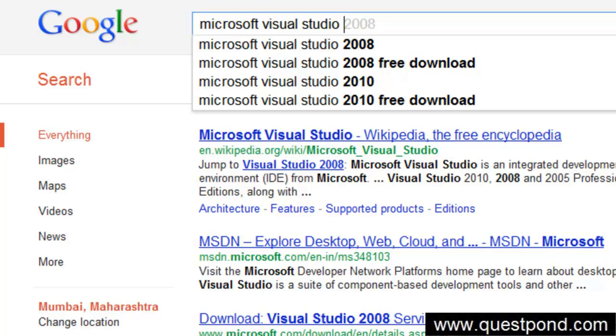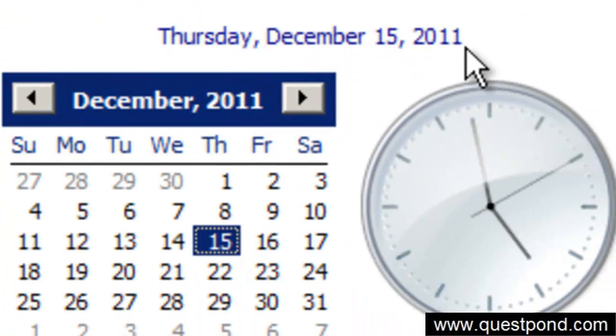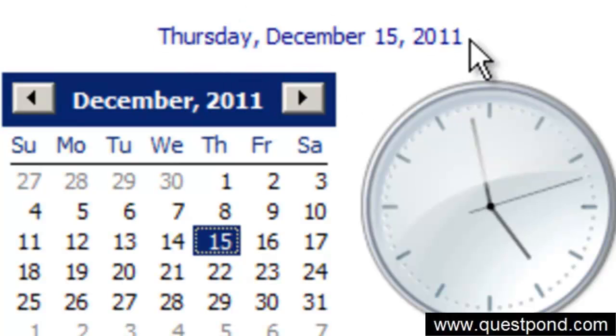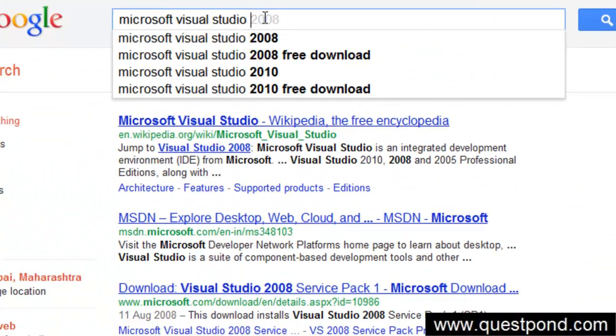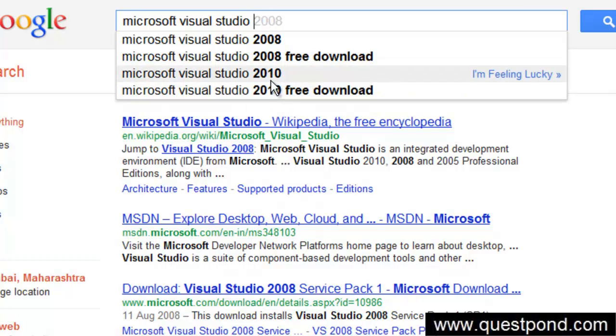Because I am recording this video in the year of 2011, the latest version is 2010, but it is possible that you can have 2012, 2014, whatever it is. There shouldn't be too much difference if you are seeing this video in other versions also.